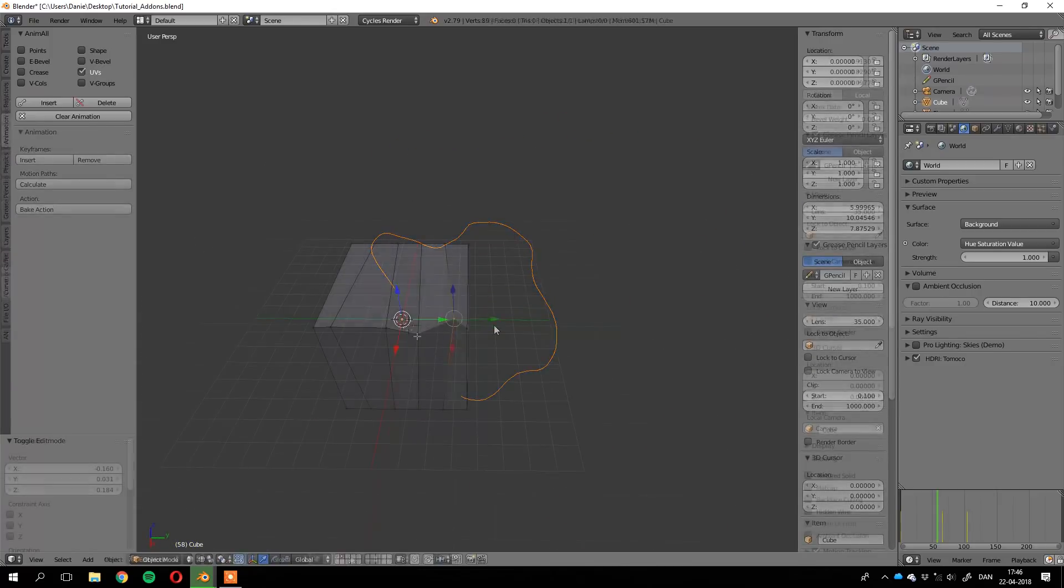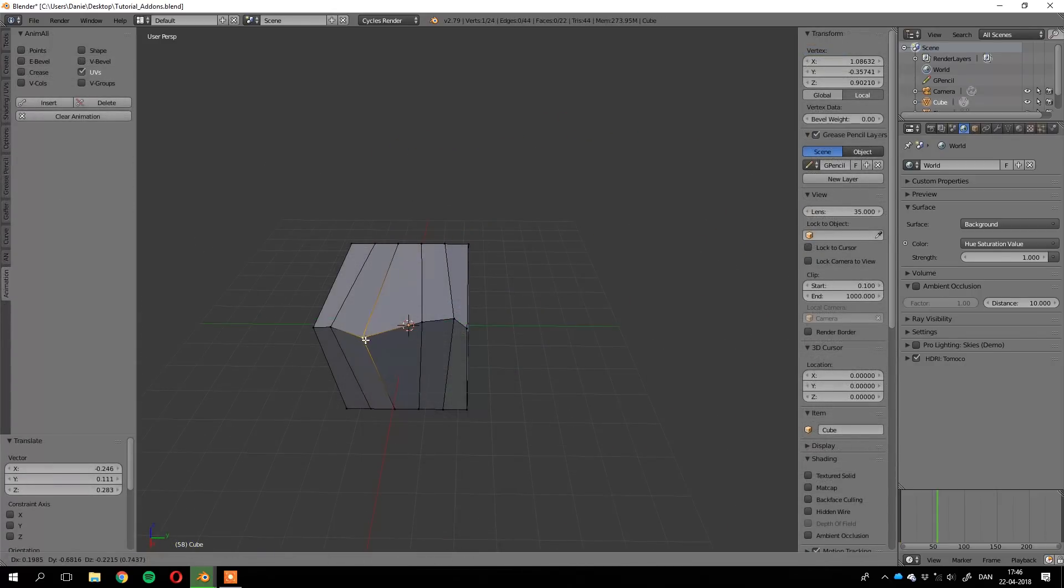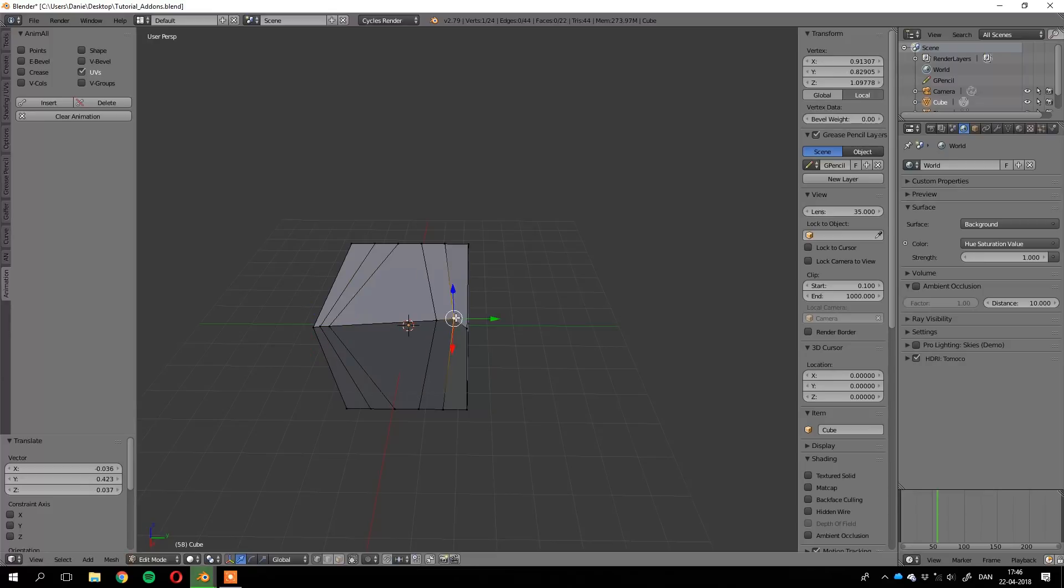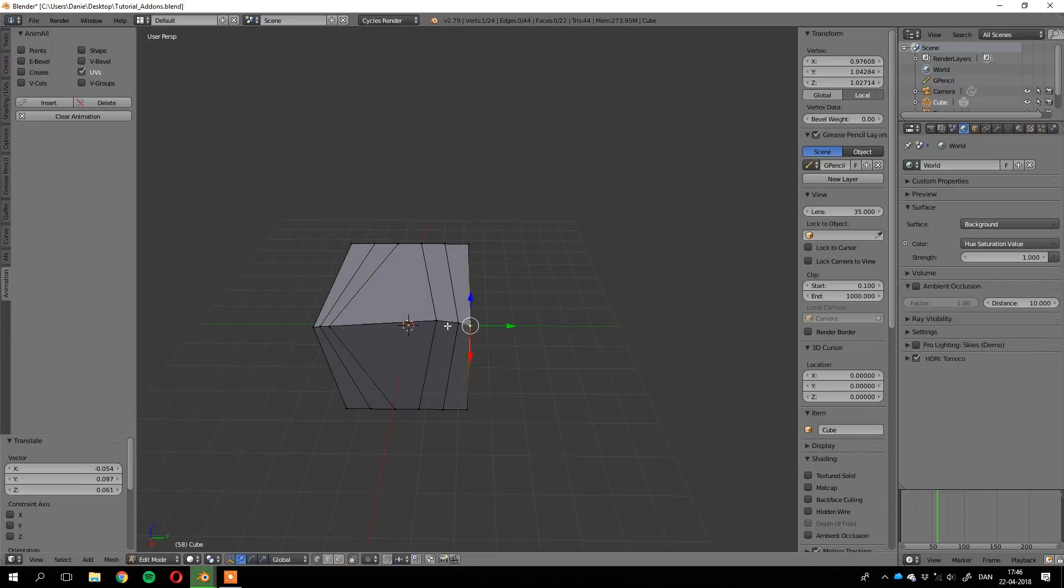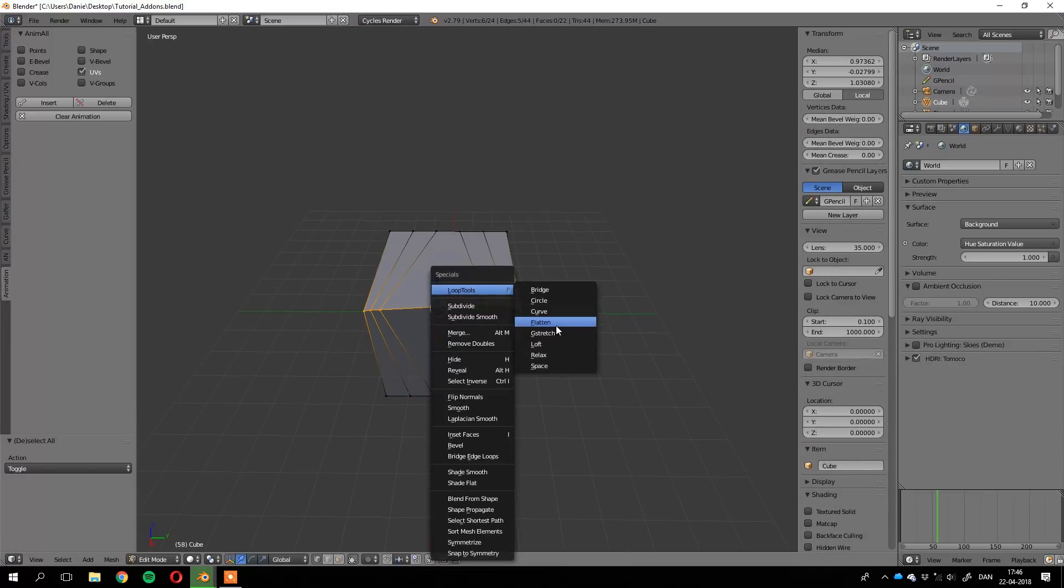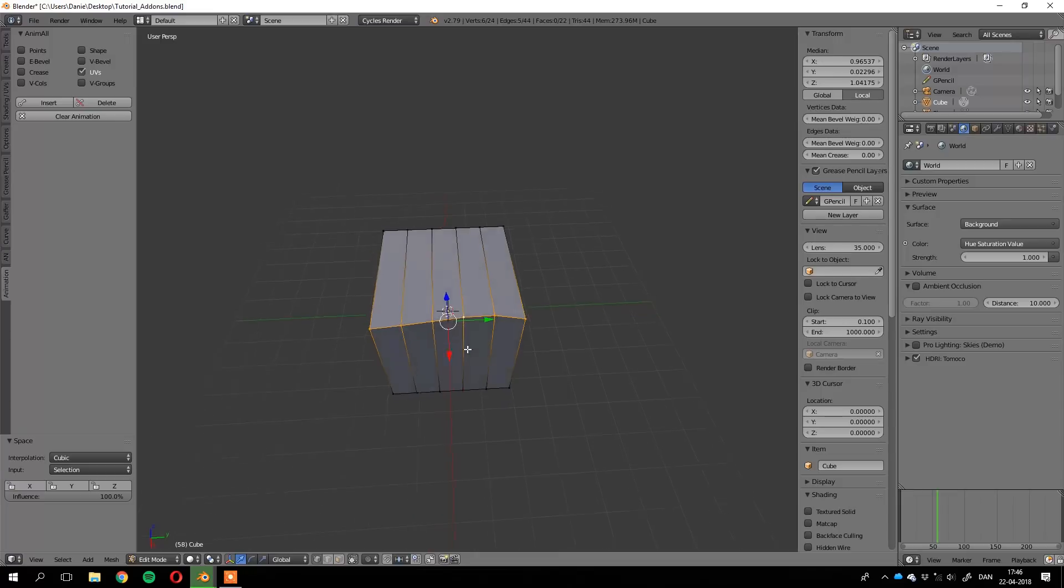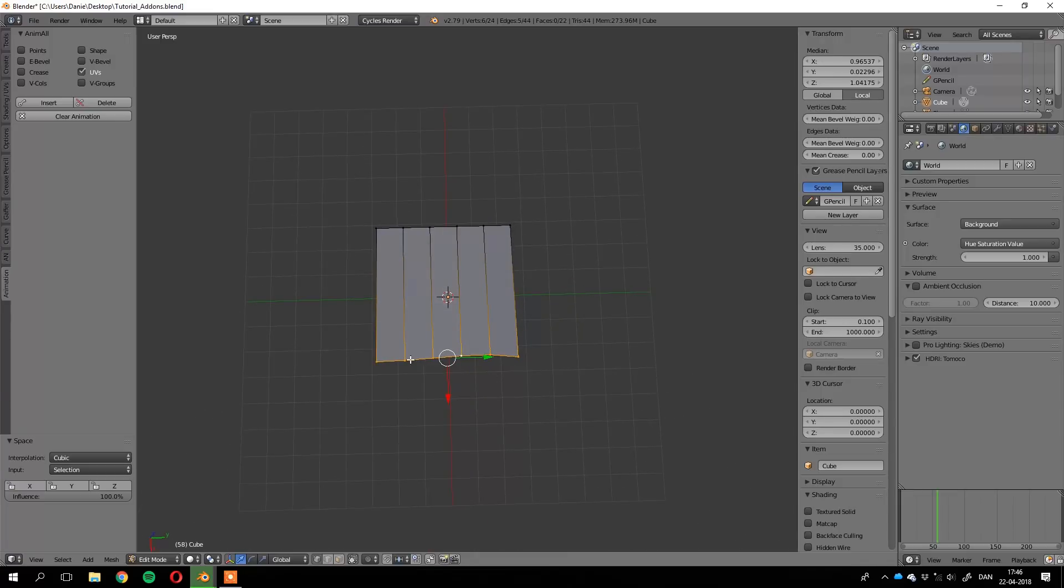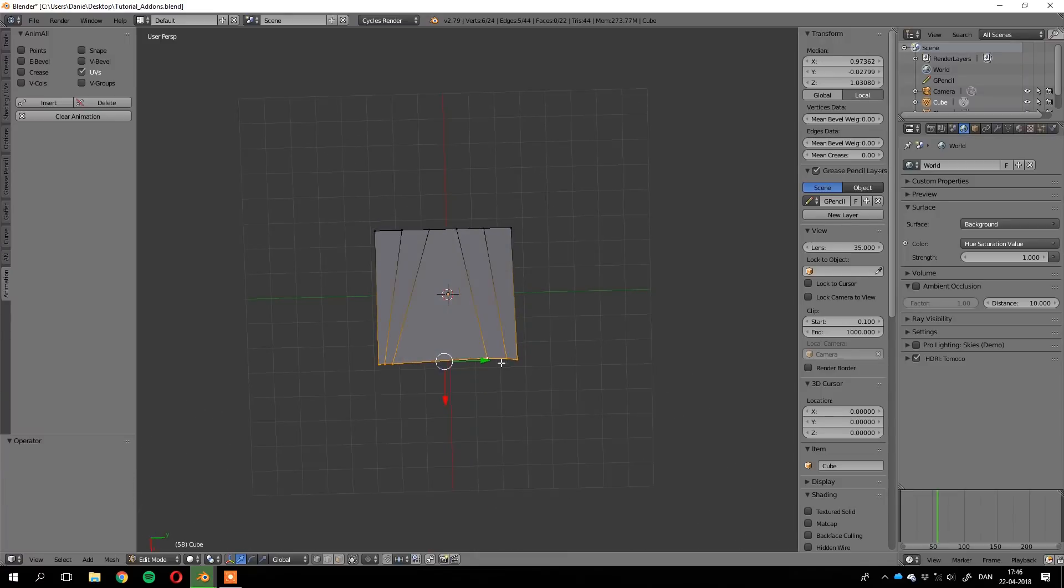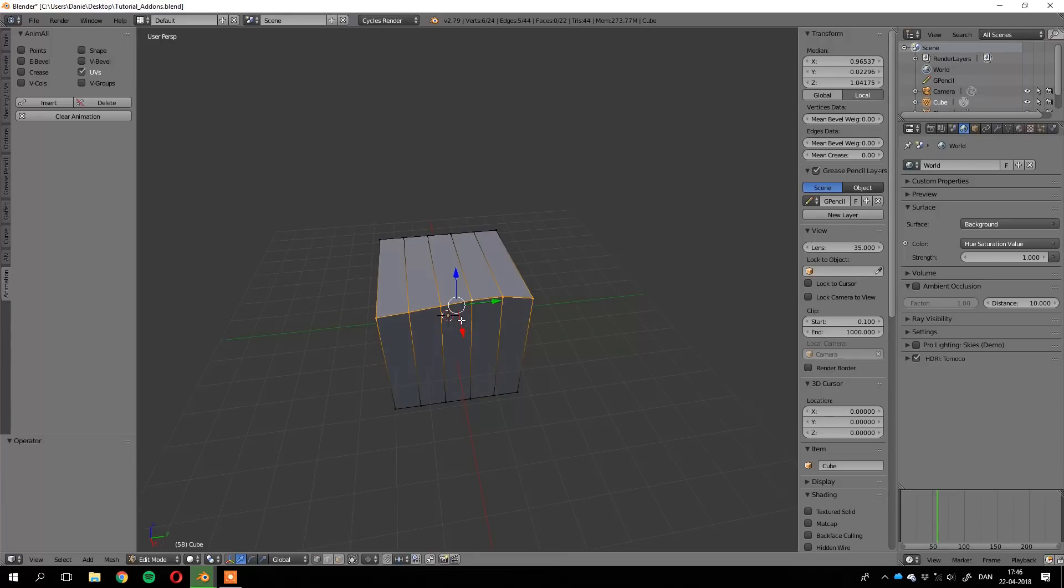One last thing I want to show you is the Space button. I don't use this one as much as I probably should, but it's pretty cool. As you can see, it distributes the vertices evenly along a loop and it gets rid of bad looking topology.